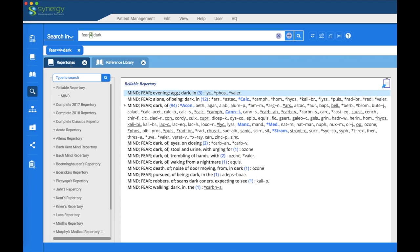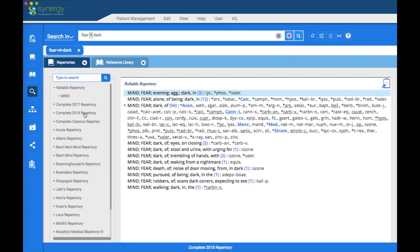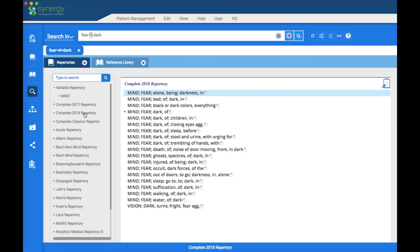Right now we're in the repertory portion of the search. All the books you see here in the left pane are pertinent to your search — they have a result from your search. The one at the top of the list, Reliable Repertory, is showing in the right pane. You can look at any of them simply by clicking on them.